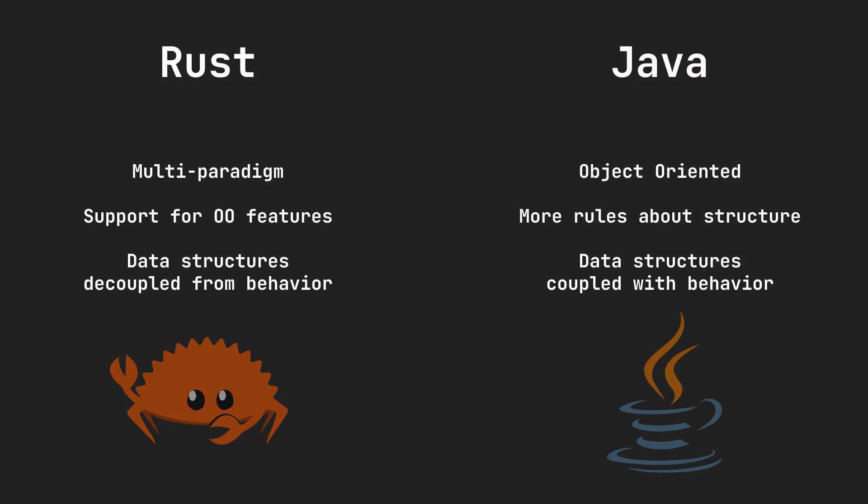interfaces act as contracts, defining a set of method signatures that implementing classes must adhere to. Rust doesn't have classes. It instead uses data structs with associated functions or methods. A trait in Rust just defines behavior that a type can exhibit.